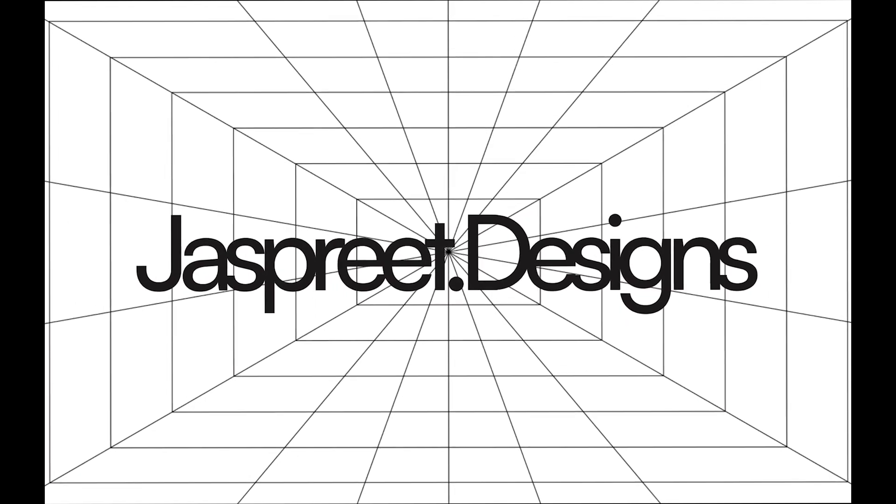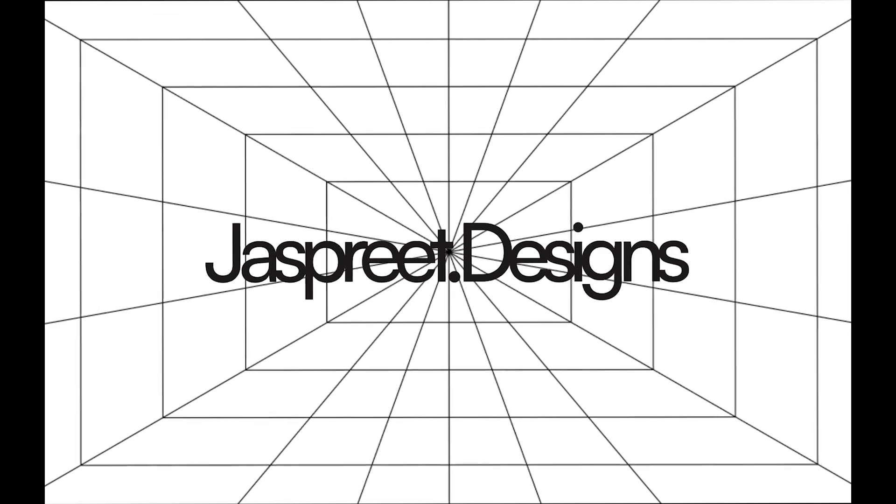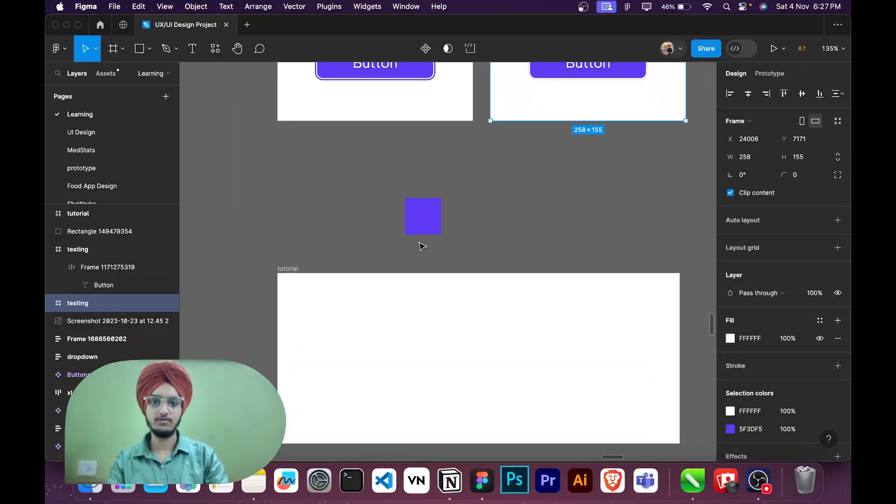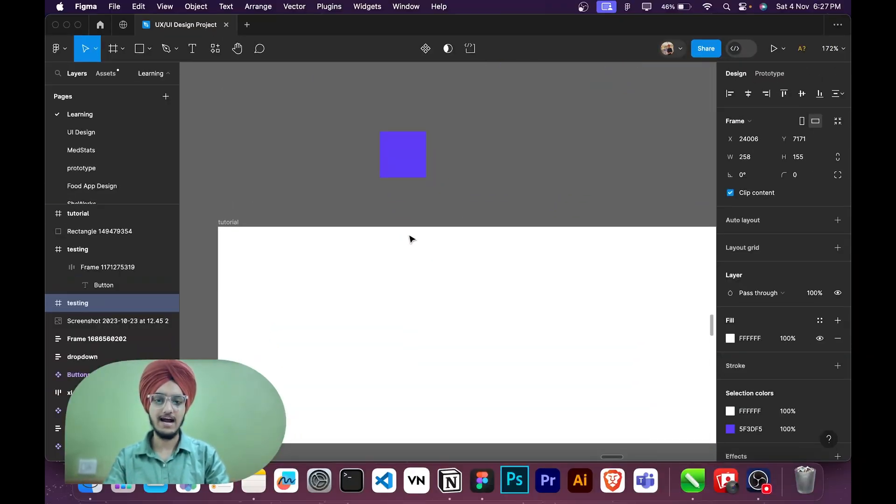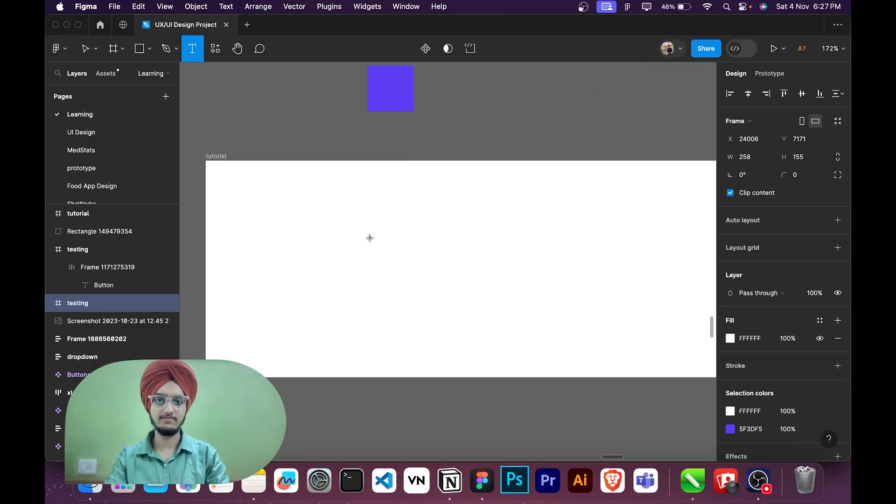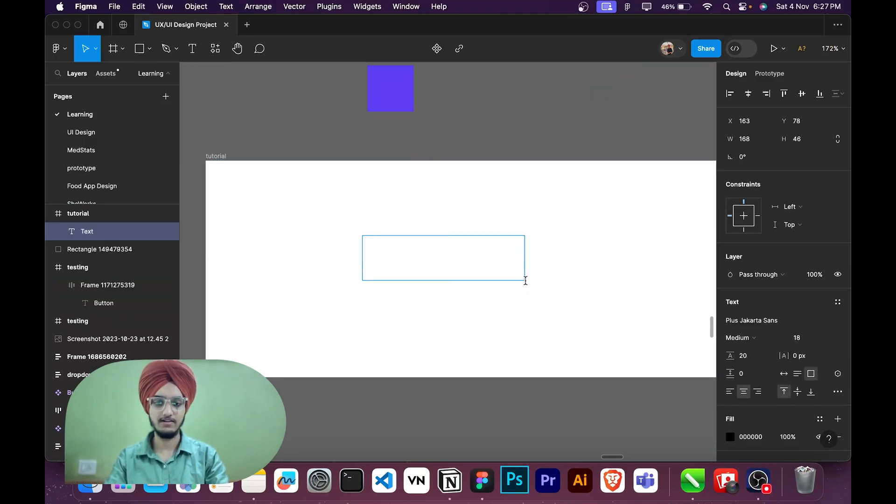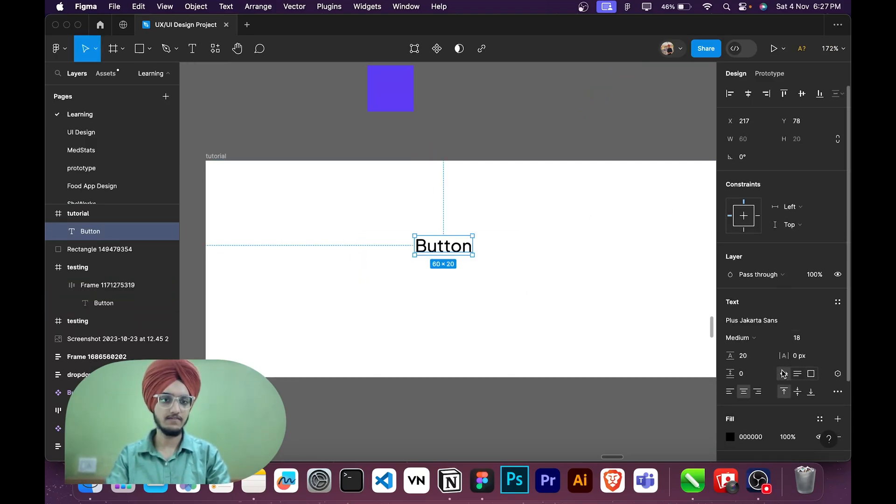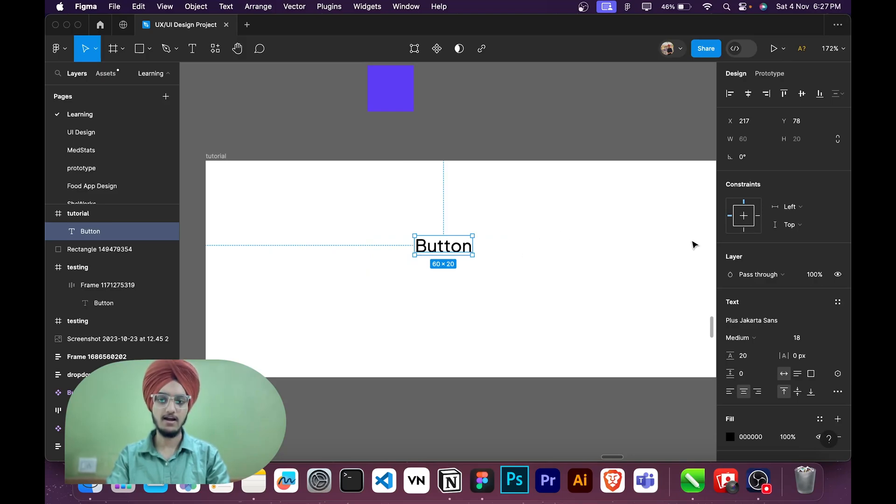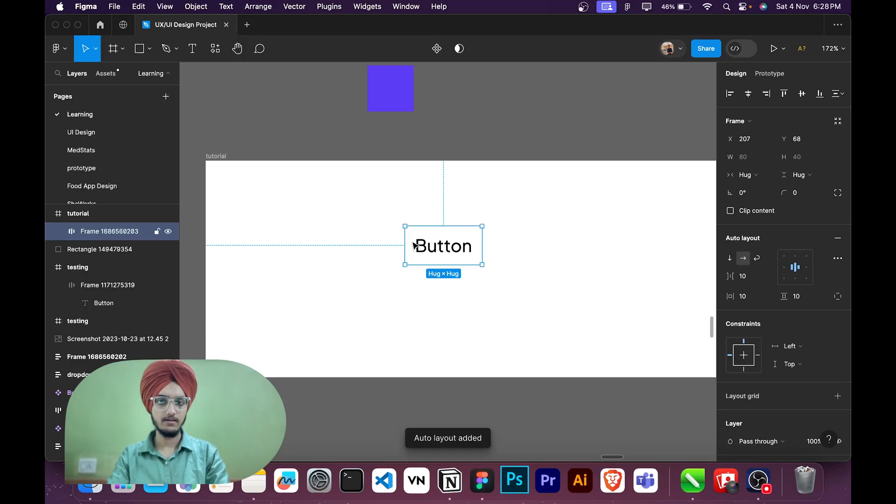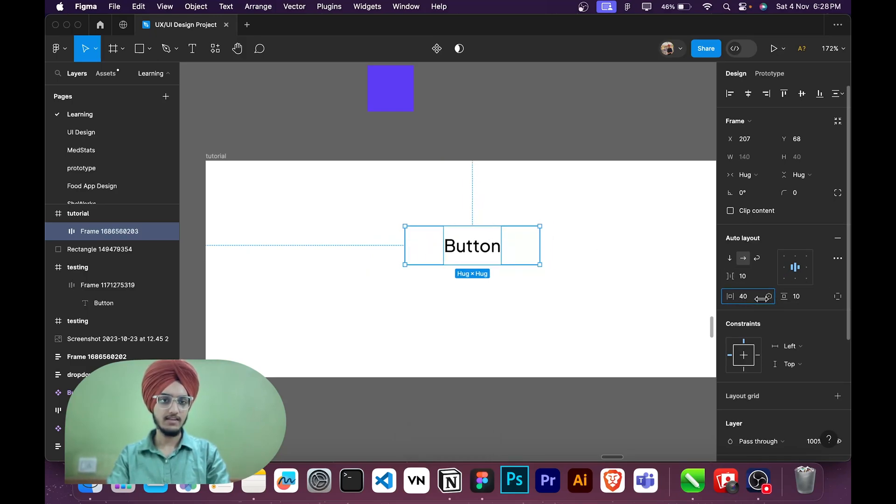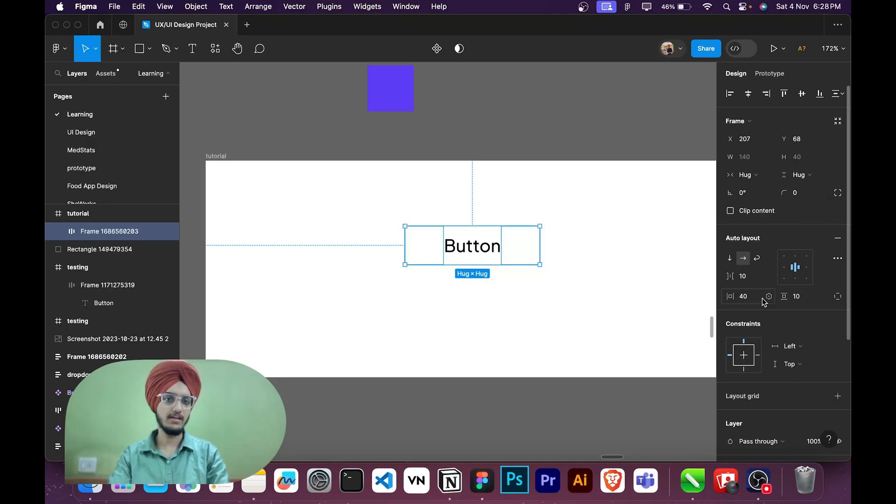So first I will add a text here. I will add button, you can select any font. Then I will add auto layout by Shift plus A. After that auto layout I will add some left and right padding to 40 and top and bottom padding to 12.